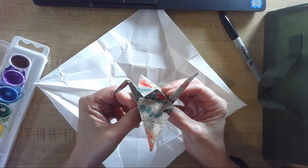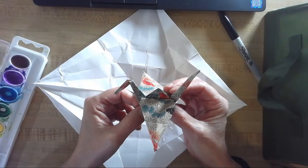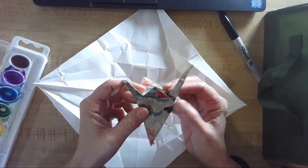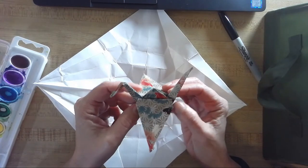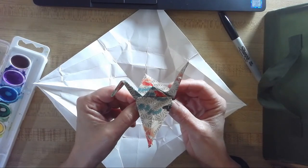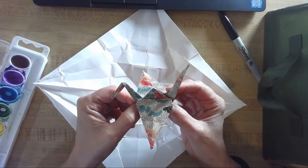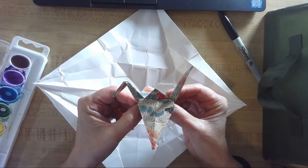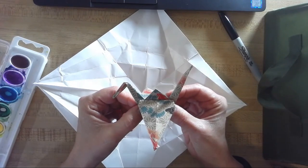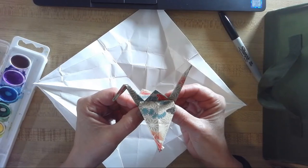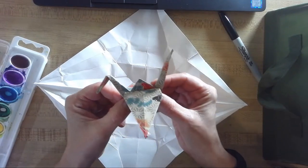They ended up actually resolving it out of court amicably where she just acknowledged that she was using their designs for her inspiration and they were able to work collaboratively. So that had a happy ending.